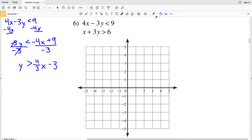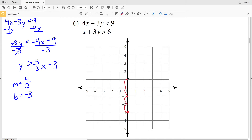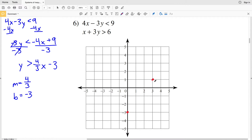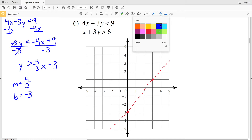From this, slope M is 4/3 and y-intercept B is negative 3. Graphing (0, -3) as one point, then going up 4 in the y direction and over 3 in the x direction to the point (3, 1). Because this is strictly less than (not less than or equal to), the line will be dashed.